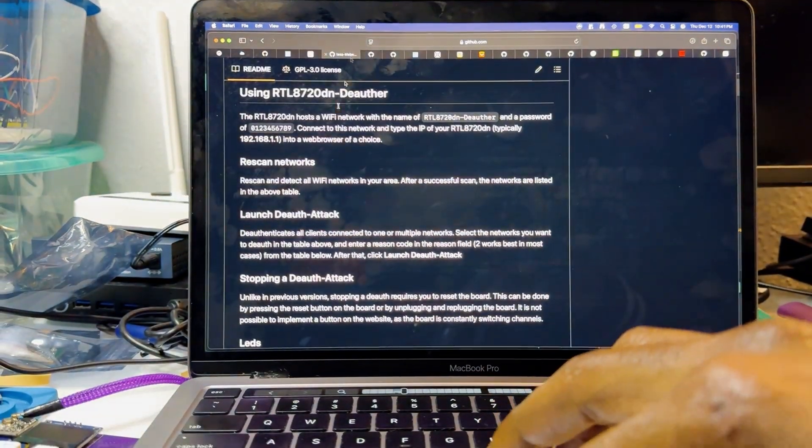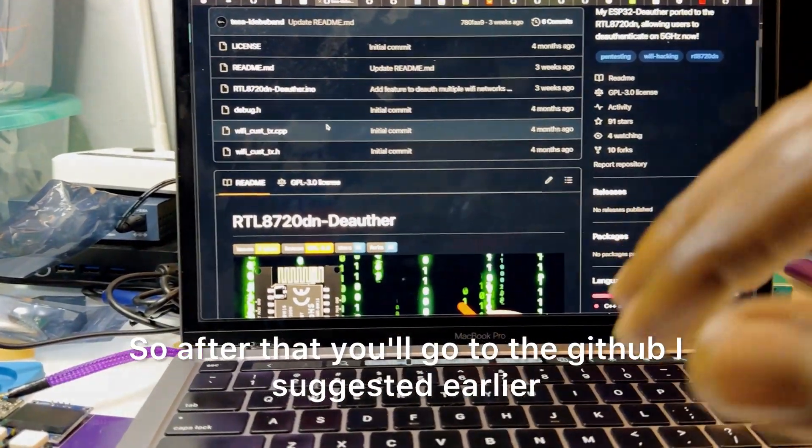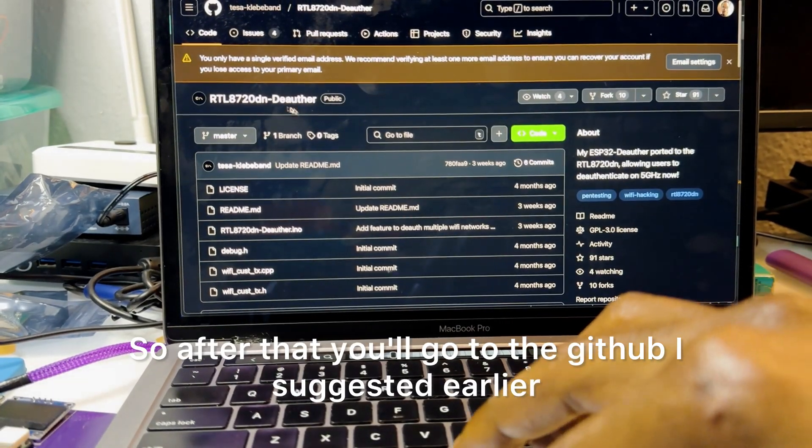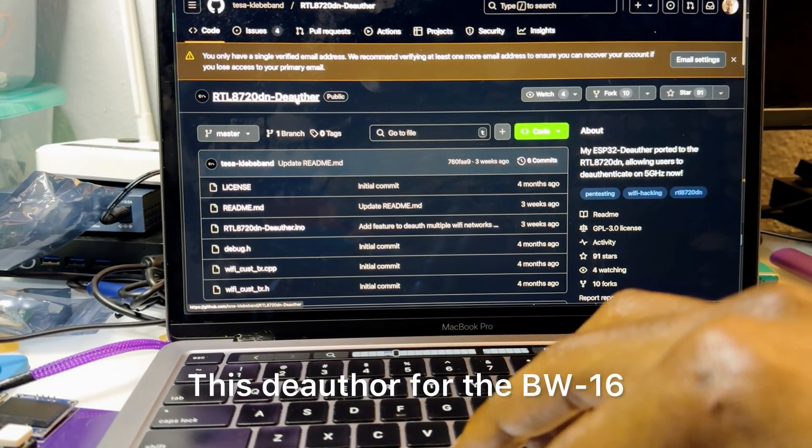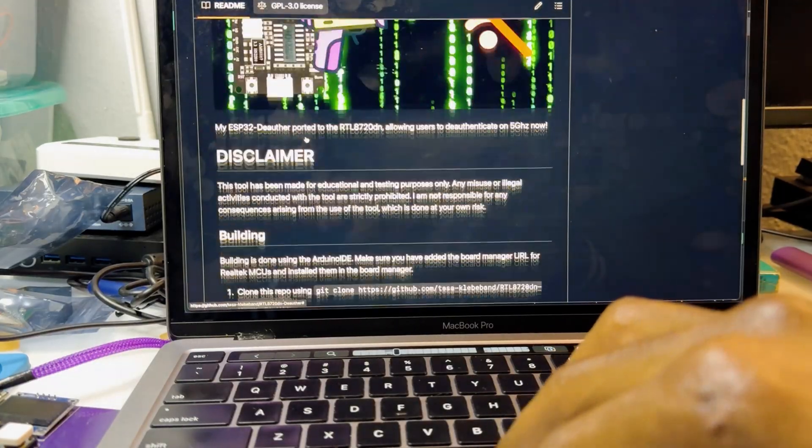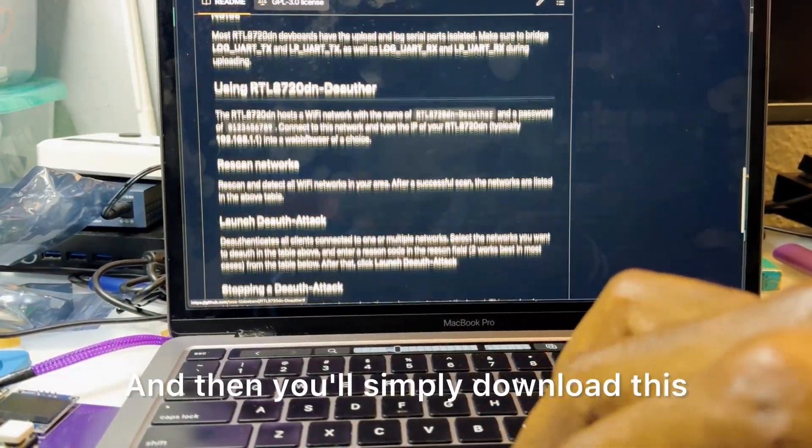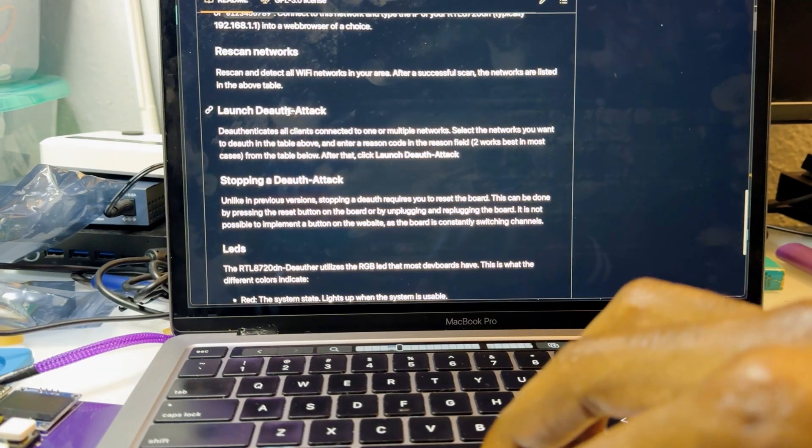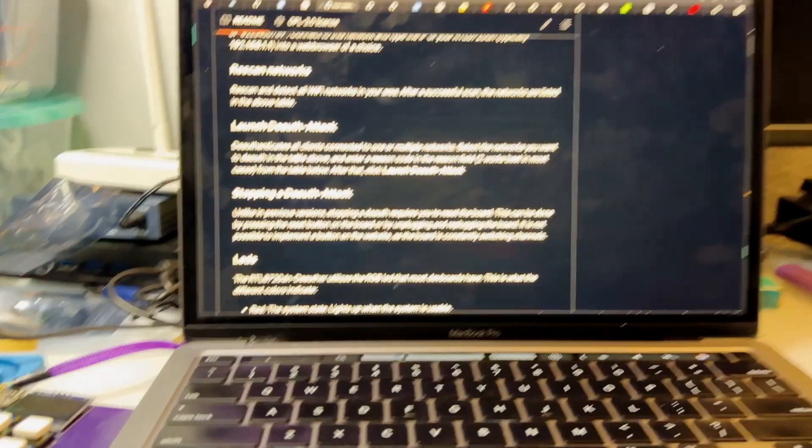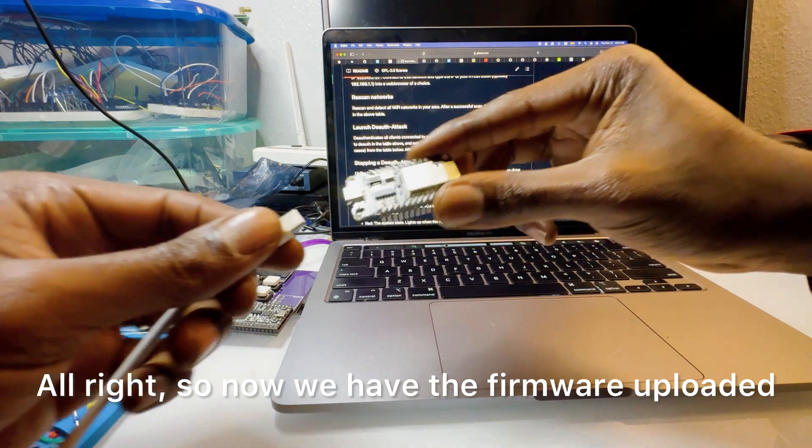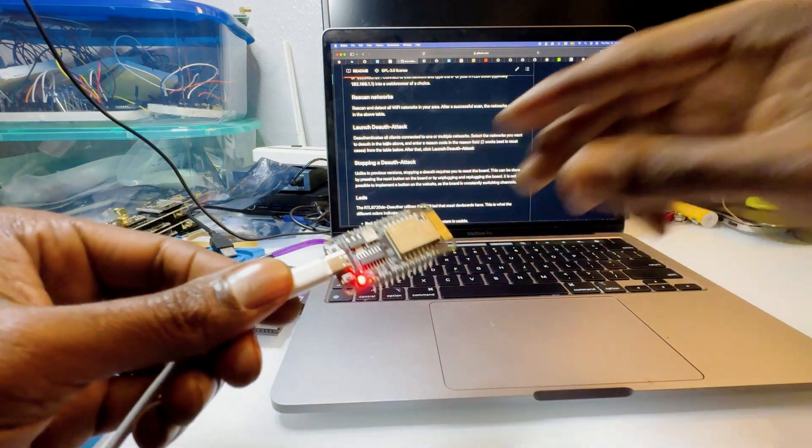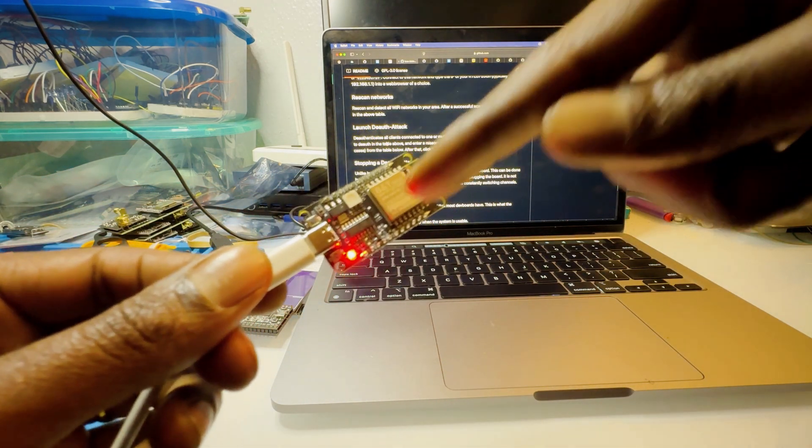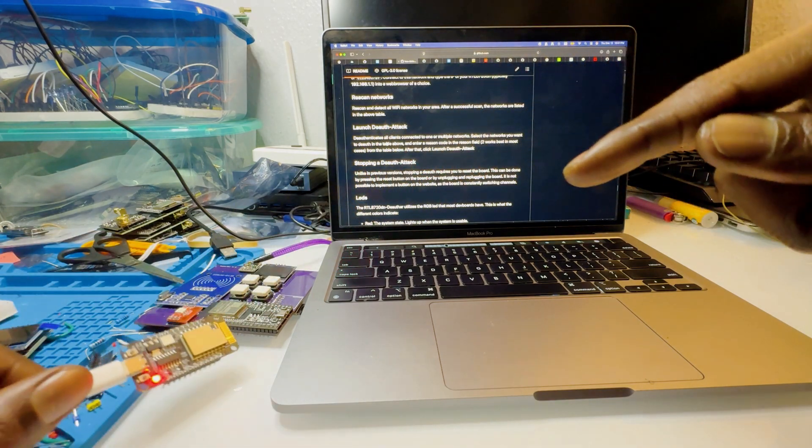After that you'll go to the github I suggested earlier, the deauth for the BW16, and then you'll simply download this and install it.